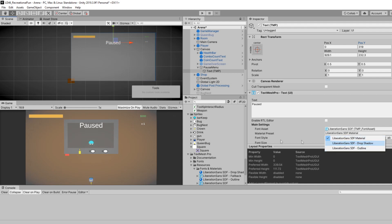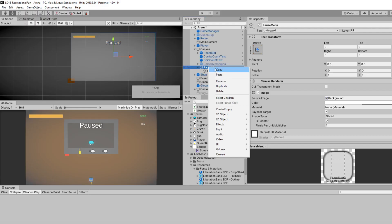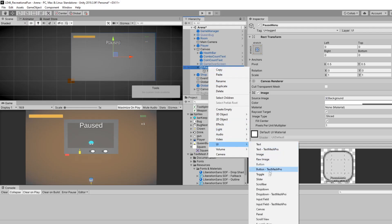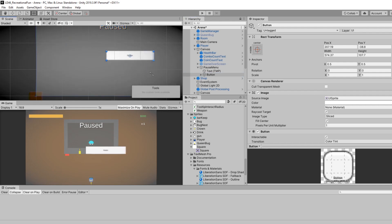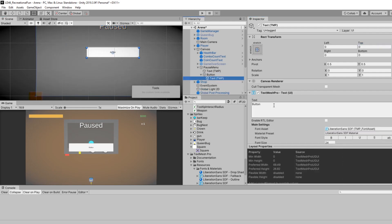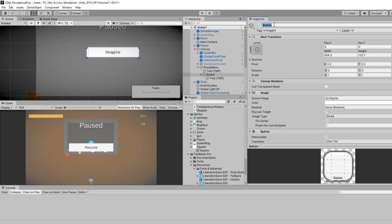And I'll change the material to drop shadow. Alright, that header is looking good, I think. We can right-click on pause menu and go to UI, button, text mesh pro. And same thing as before, we're going to scale it up. We can expand the button and go to the text object, and we can change the text on this to resume. We can make the text larger too, so I'll make this maybe 50. I'll rename this button to resume button.